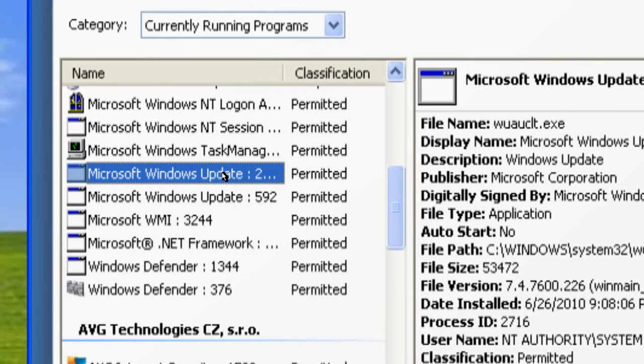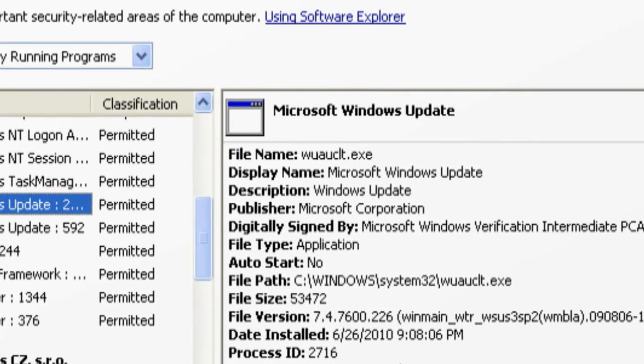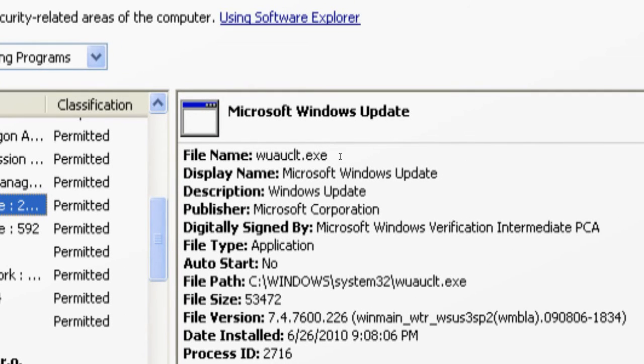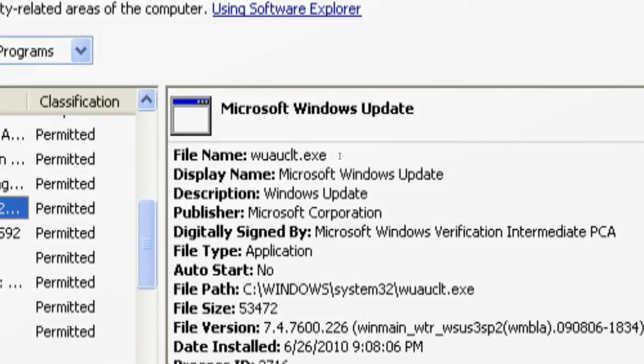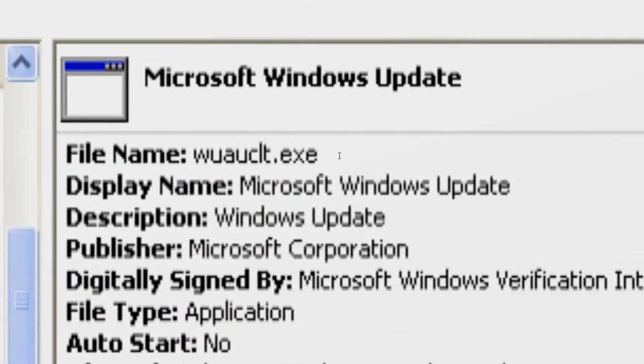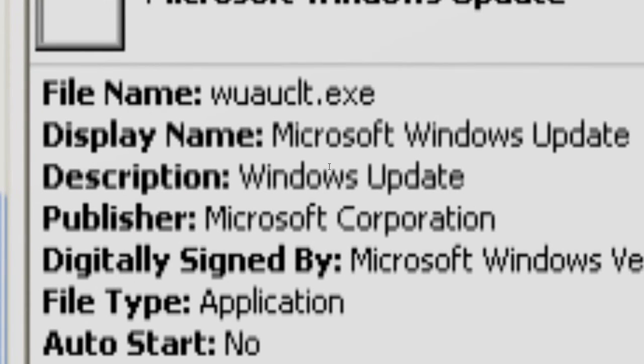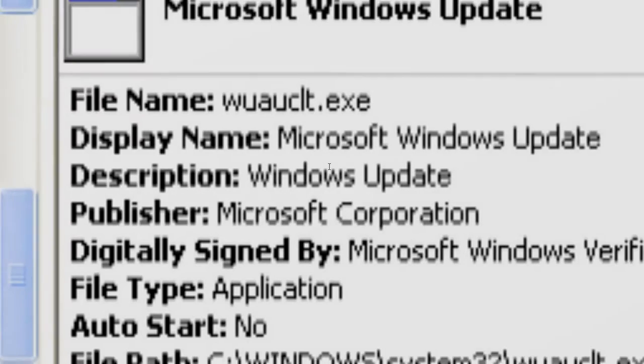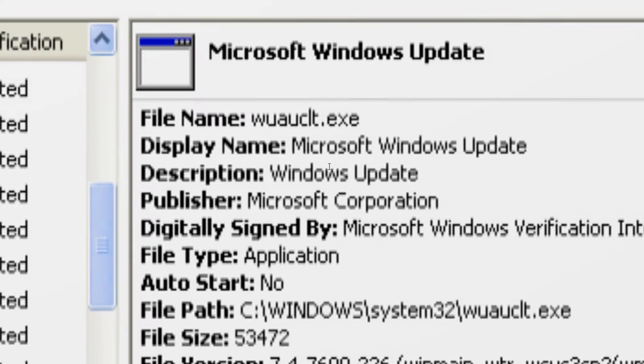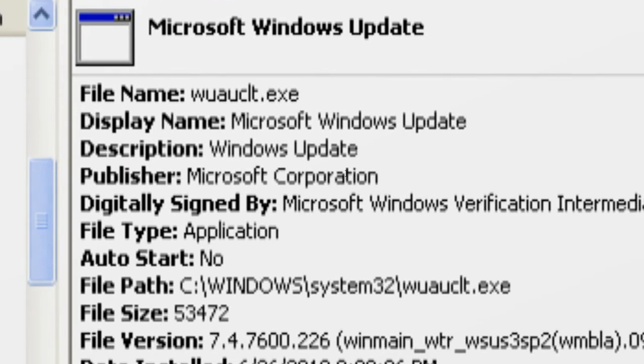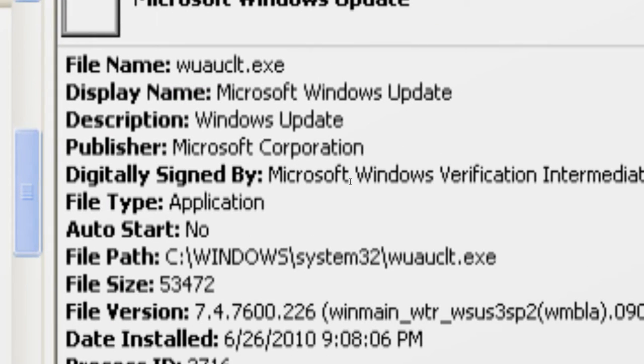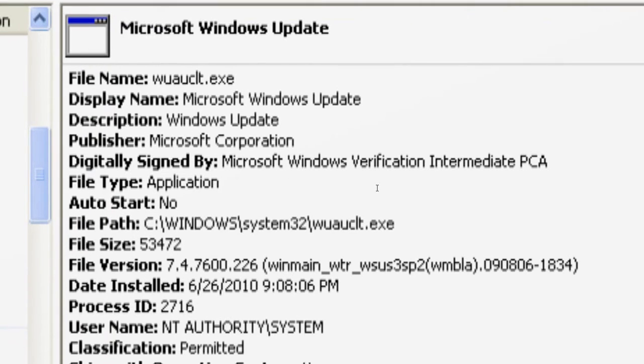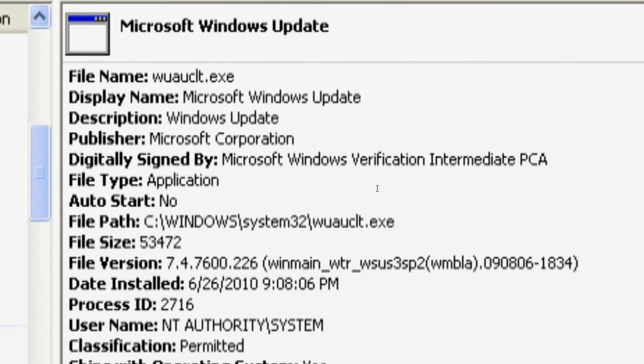There are two processes for wuauclt.exe running here. So if it is a legitimate process wuauclt, then you will see this information for the file.